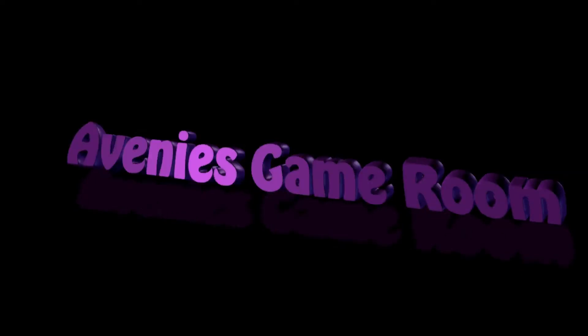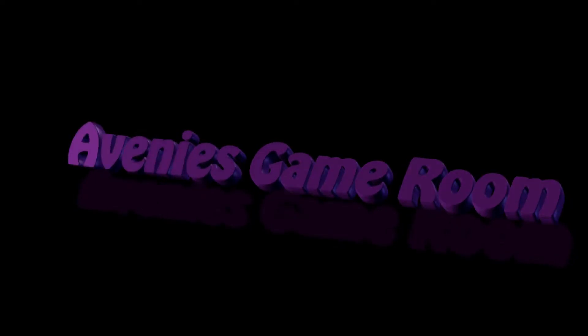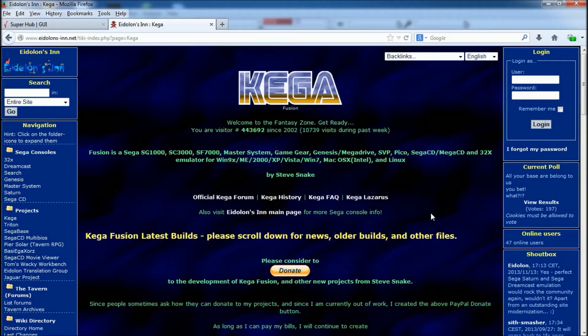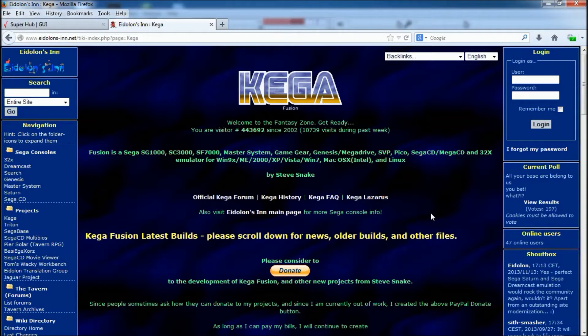Greetings ladies and gentlemen, boys and girls, welcome to Avedi's Game Room. Right, today I thought I'd do something a little bit different.